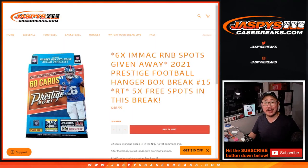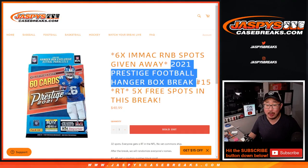Hi everyone, Joe for JaspiesCaseBreaks.com coming at you with 2021 Prestige Football Hanger Box number 15. Three dice rolls happening here.